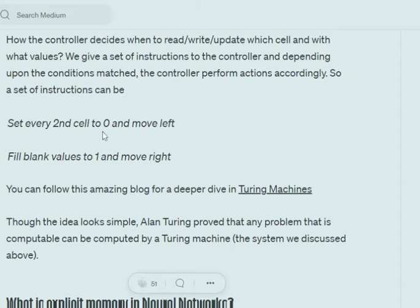For example, an instruction could be to set every second cell to zero and move left, or to fill blank values with one and move right. In that case, the controller reads each cell one by one and if the value is blank, it fills it with one and moves right; otherwise, it moves right depending upon the instructions.